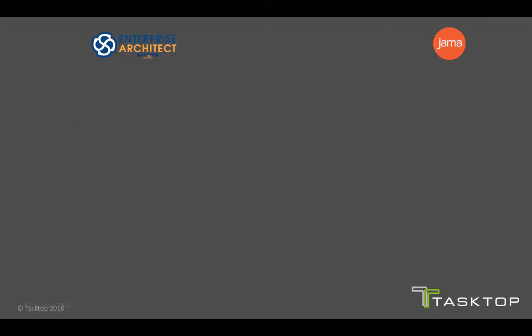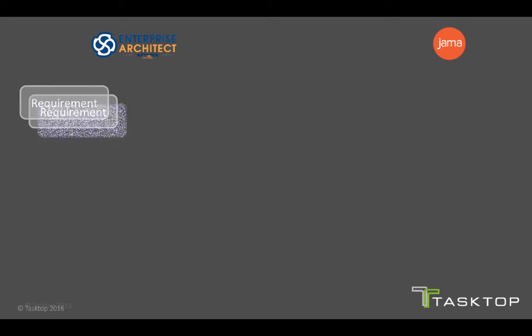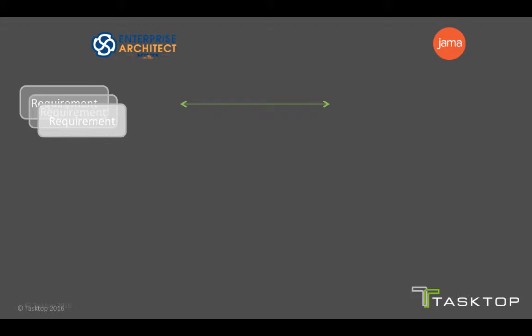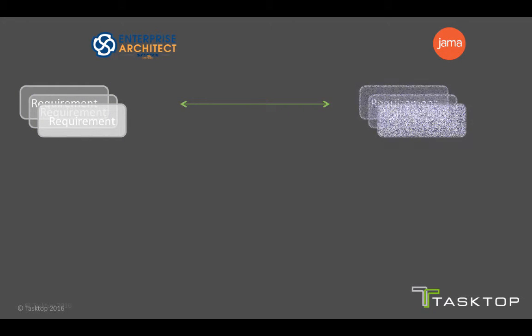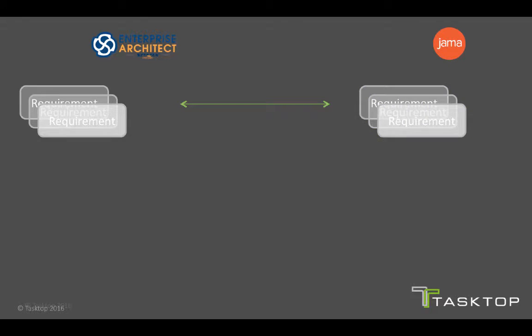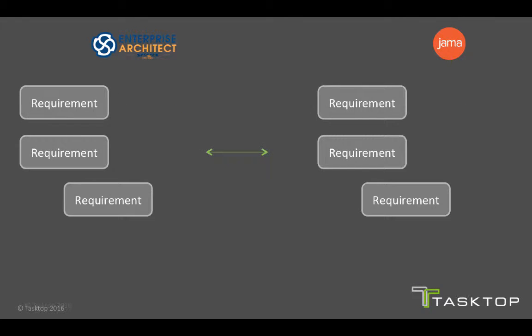So let's look at the use case. First and foremost, we're going to see different requirements being created in Enterprise Architect that would be synced over to JAMA. Now that's pretty straightforward. But when we lay these out and start talking about context and traces and relationships, then we also have to start looking at relationships like dependencies, associations, and others as well as hierarchy. So parent and child relationships.